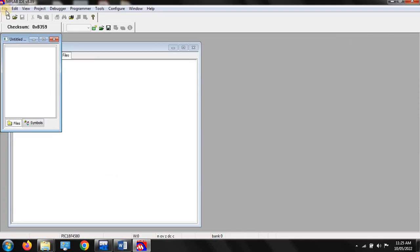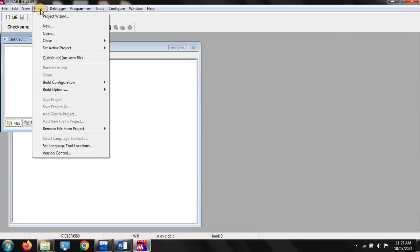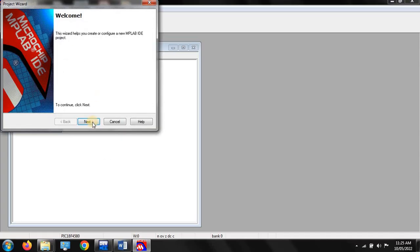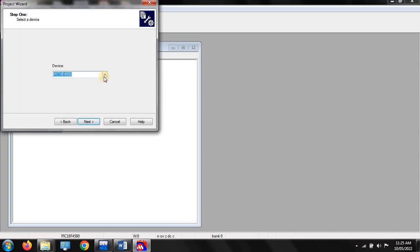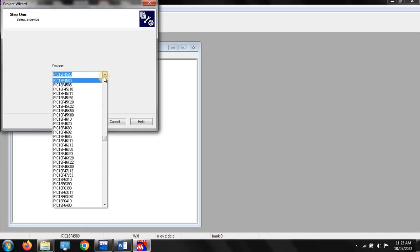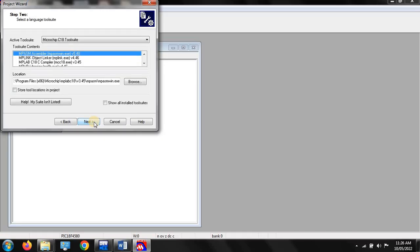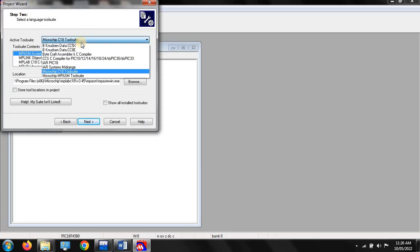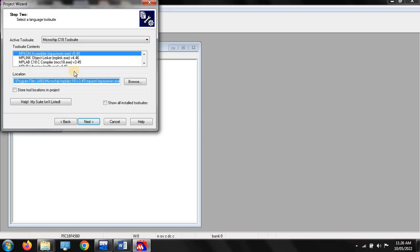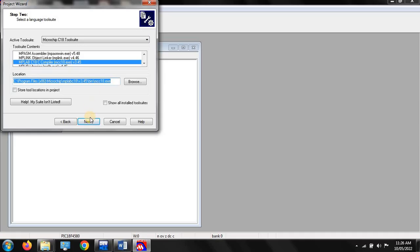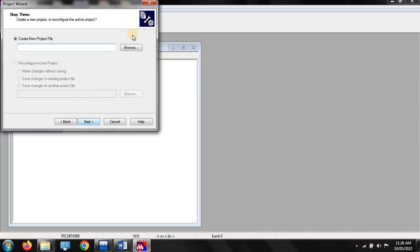This is your MPLAB IDE. The next step is to create a project using the project wizard. Here you have to select the microcontroller you want to use in your program — we used the PIC 18 4580 microcontroller, then click next. After clicking next, you have to select a language tool, meaning your compiler. Our compiler is Microchip C18 tool suite, which I have already installed on my system. This is the MPLAB C18 compiler. Now click next.